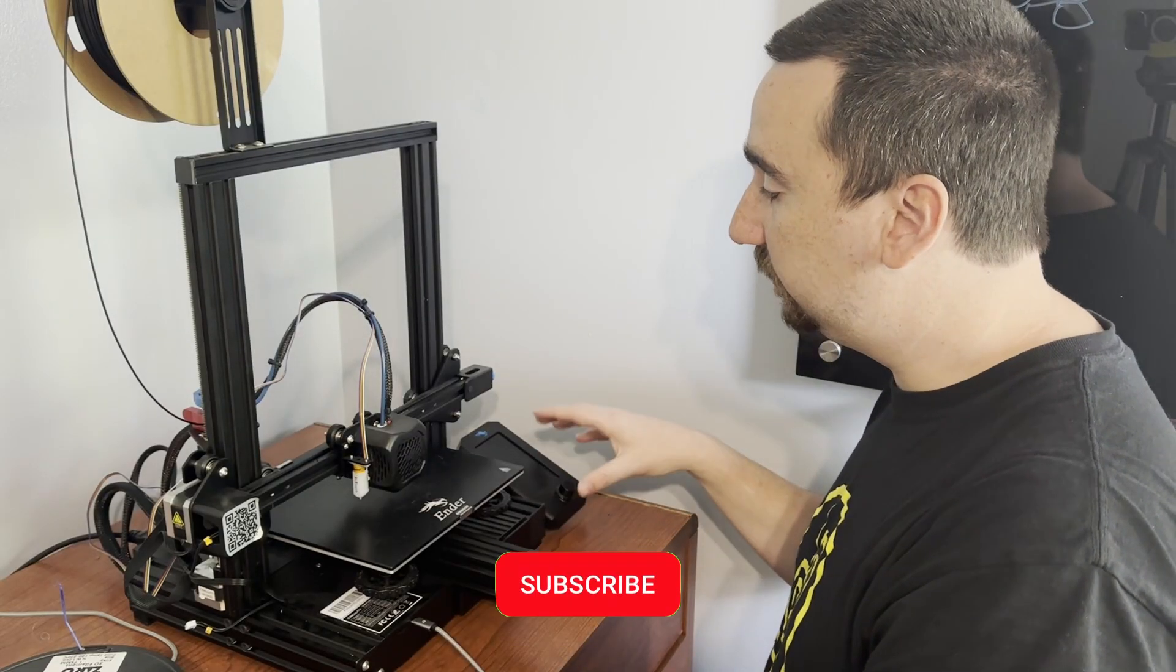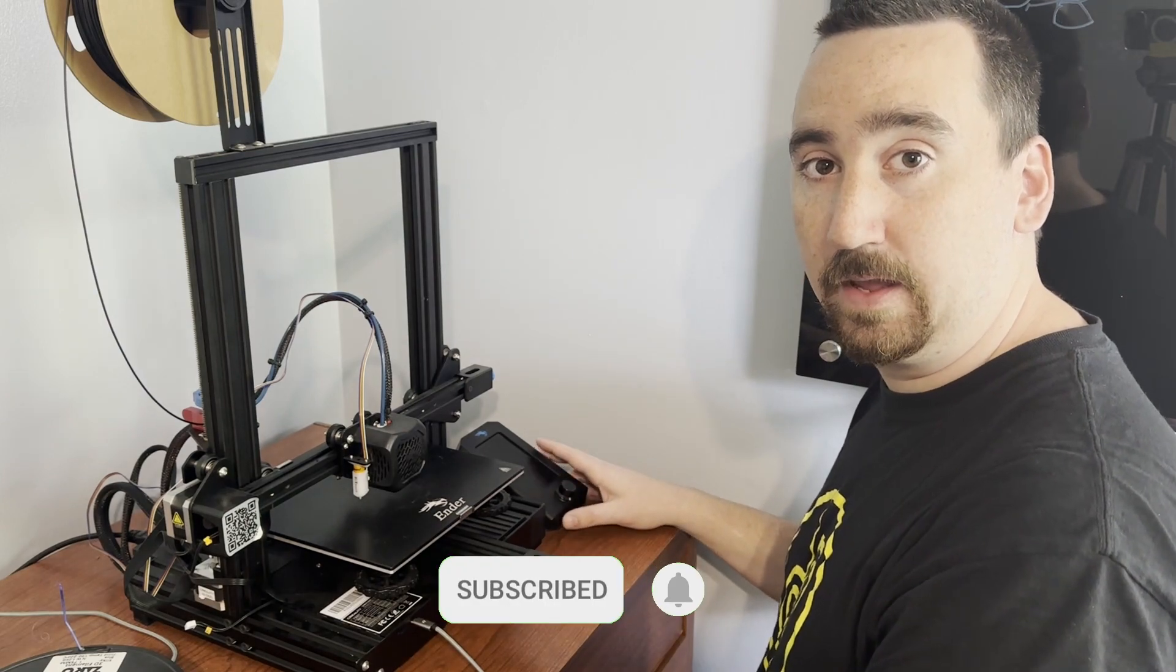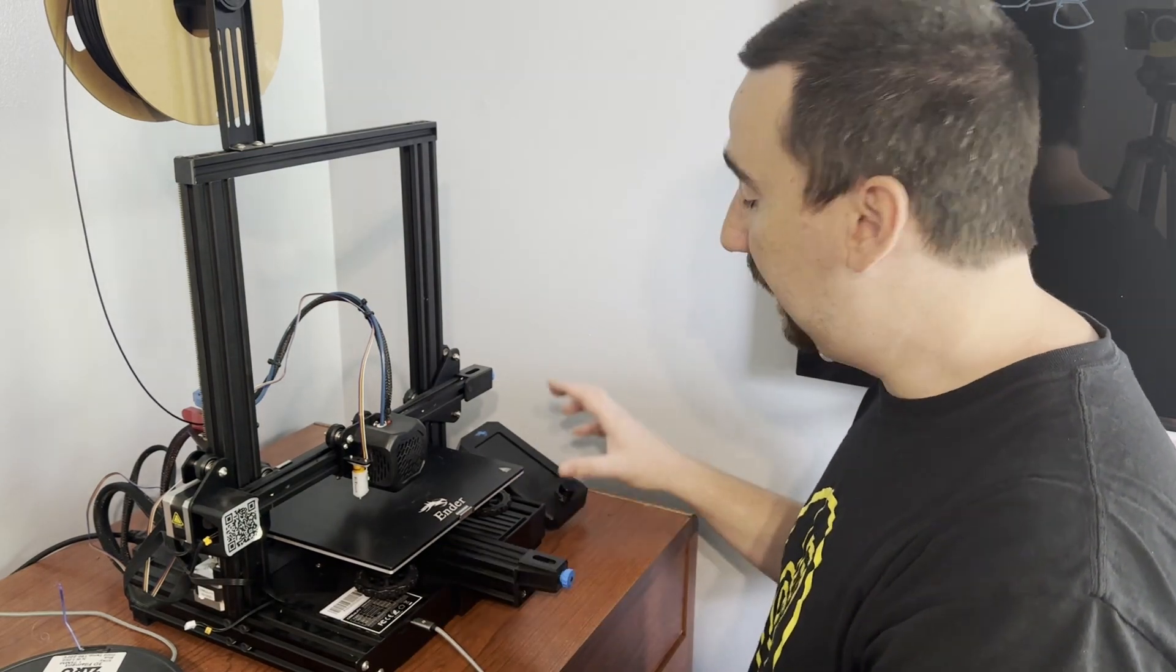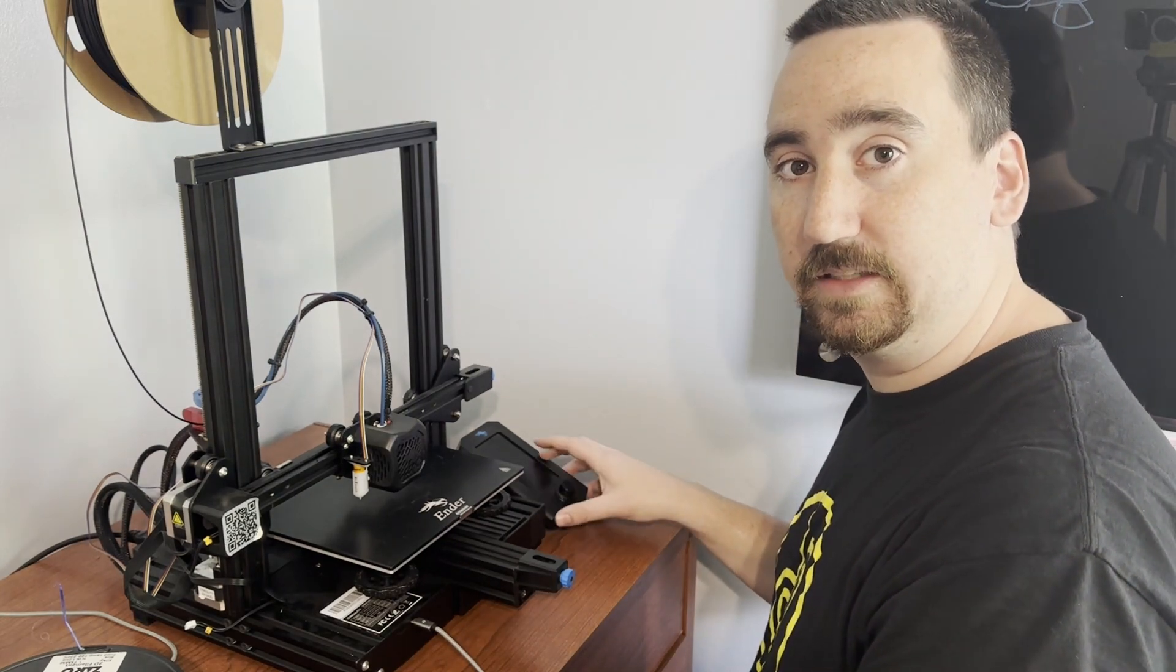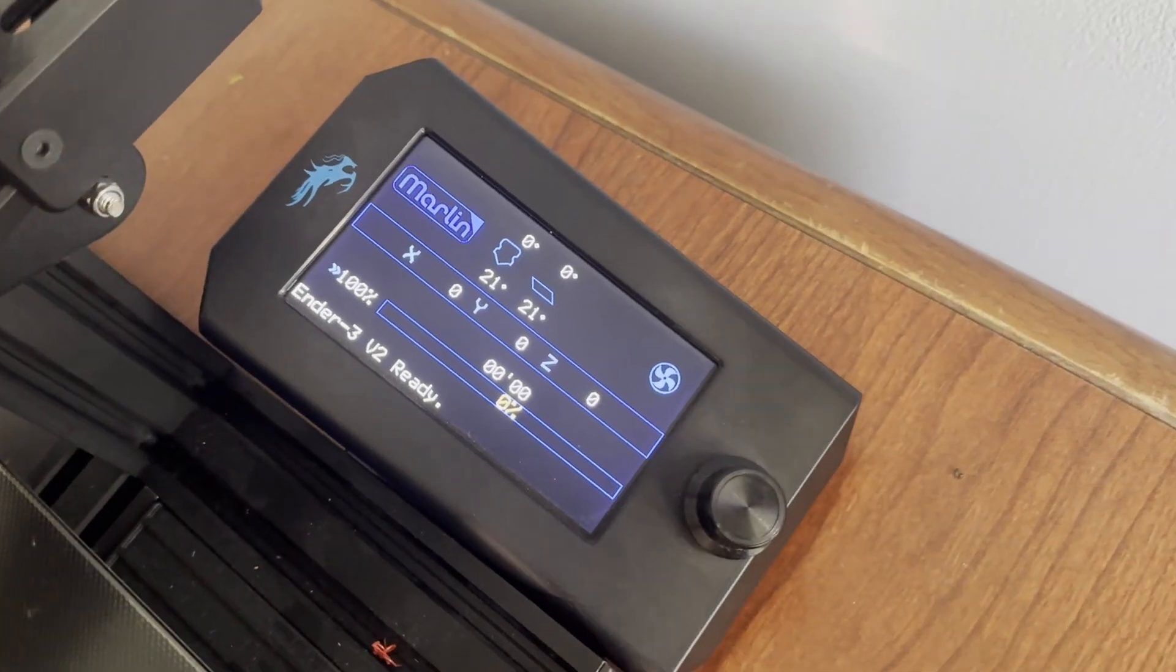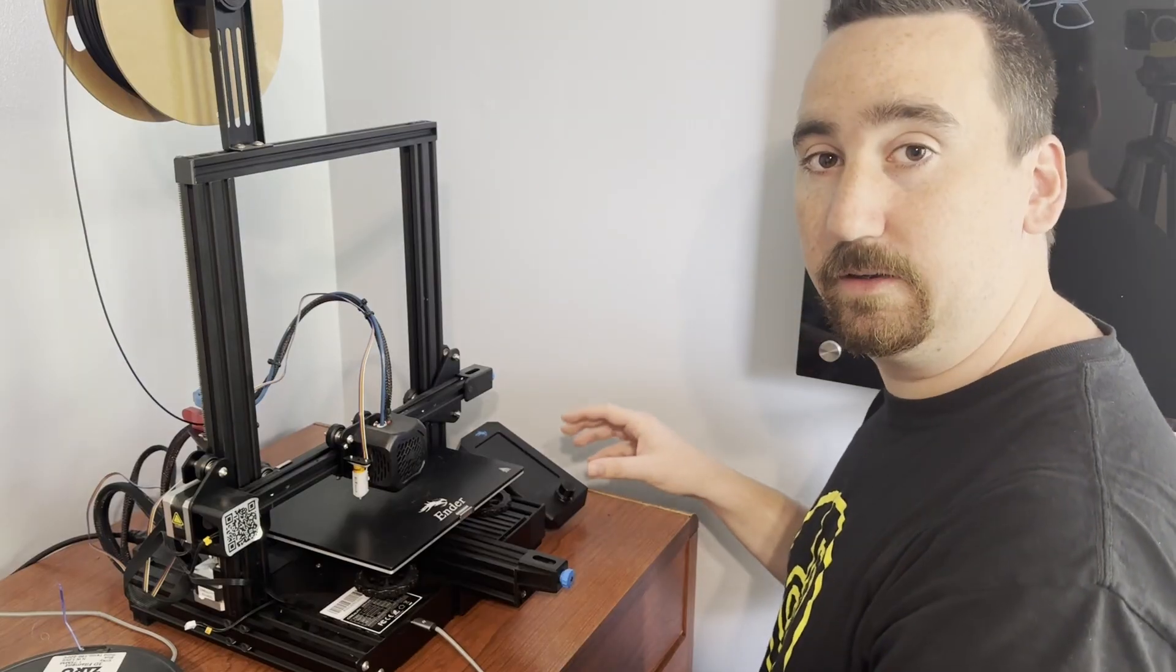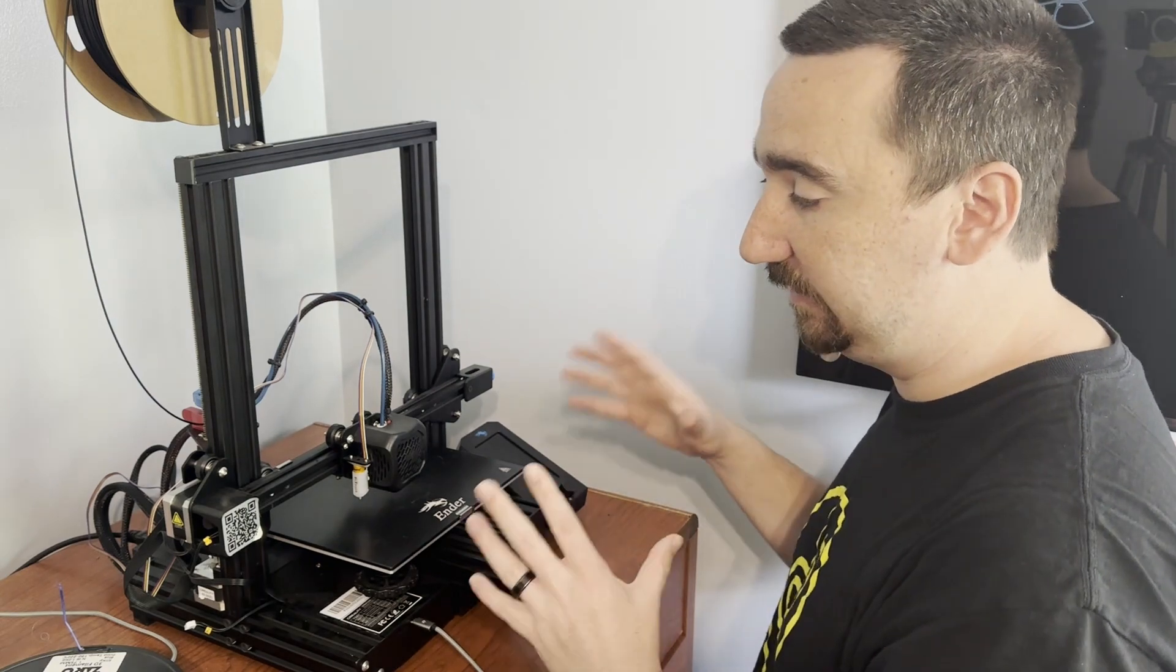I put the most recent version of Marlin on my Ender 3 V2 and I put it on there with the Marlin UI. I saw that the Marlin UI defaults to landscape mode, which obviously this screen is mounted in a portrait orientation.